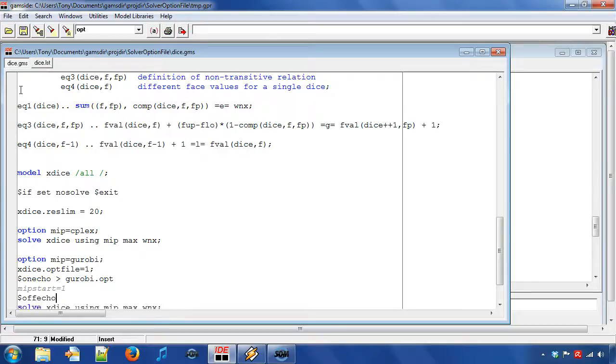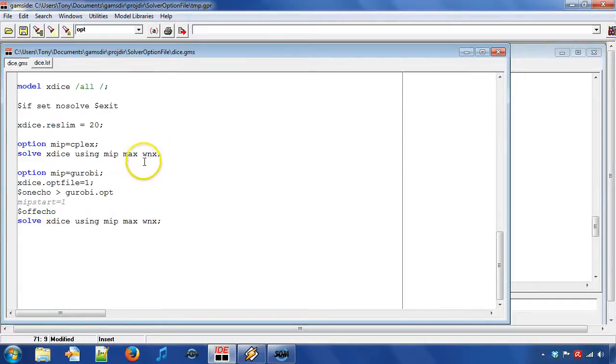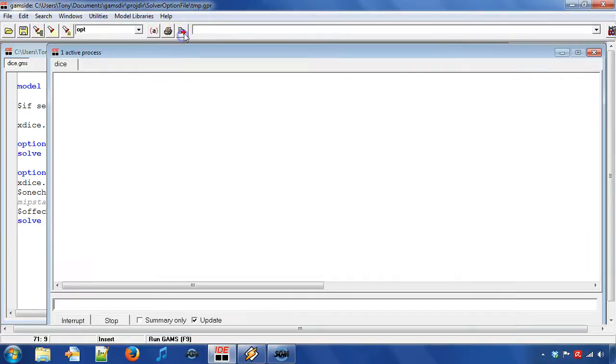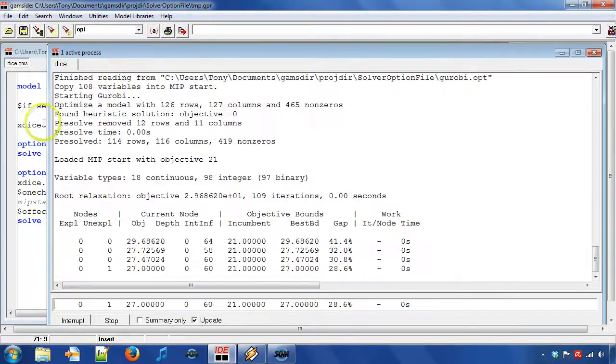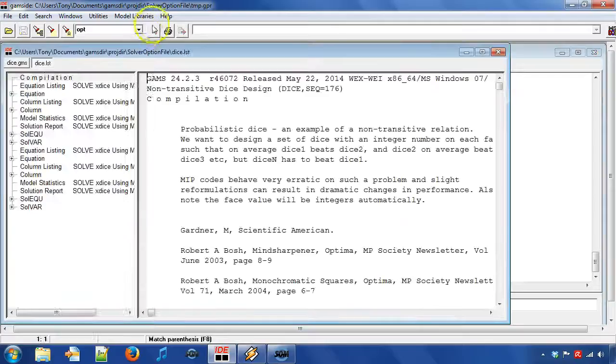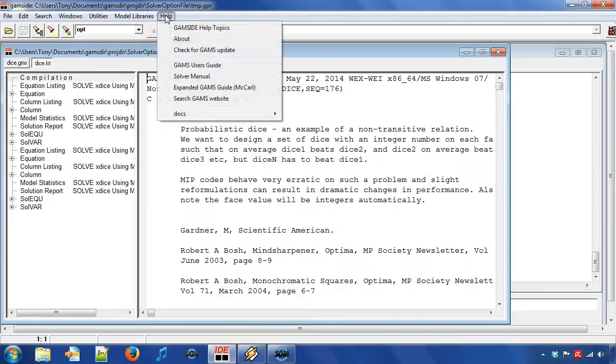Now the option file is created on the fly when we run the model. Note that you can use a different option file for each solve statement.